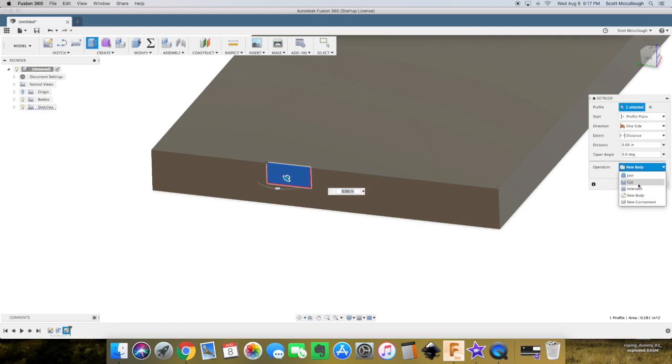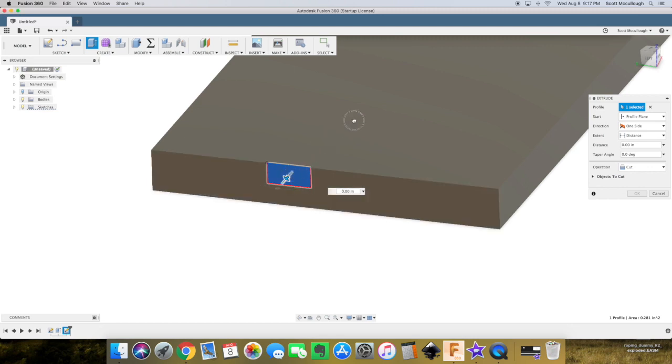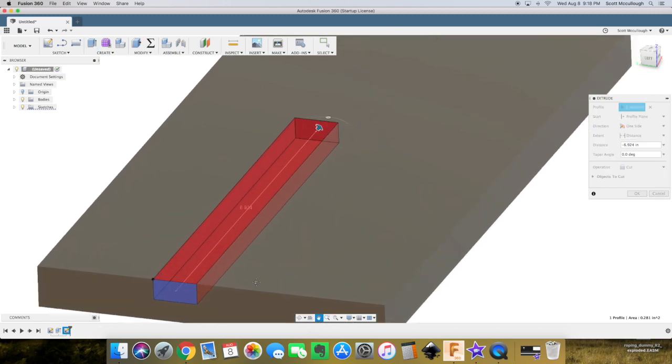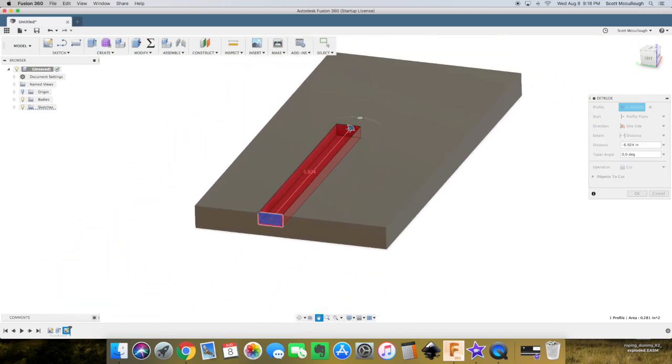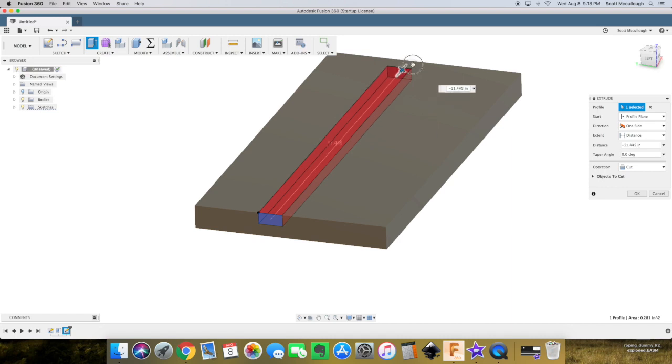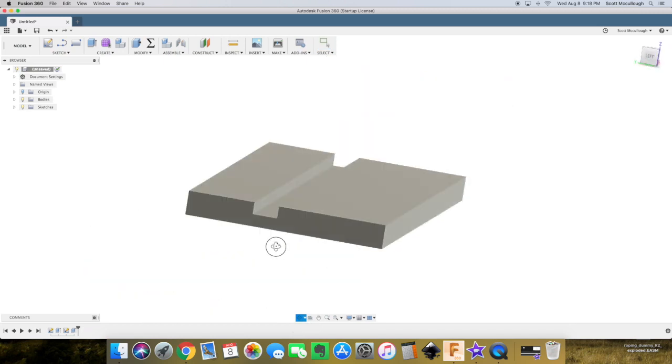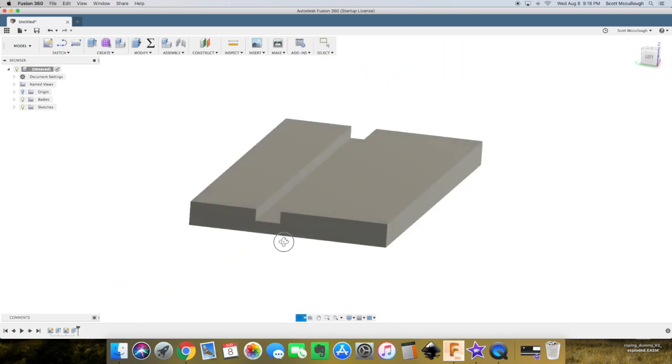And this time what we want to do is walk over to this window here and select the cut. Go ahead and push that all the way through. Select okay, and there we go. There's our dado in our piece of plywood.